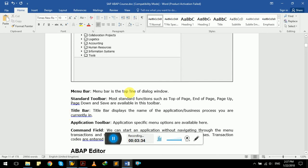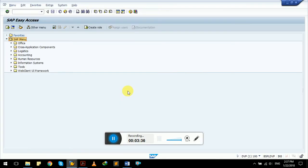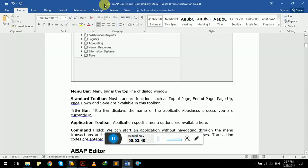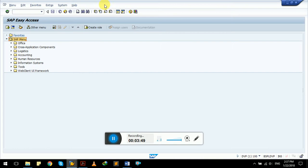Menu bar is the top line of dialog window like this one. This is menu bar. Standard toolbar has most standard functions such as top of page, end of page, page down, save, and are available in this toolbar like this one.